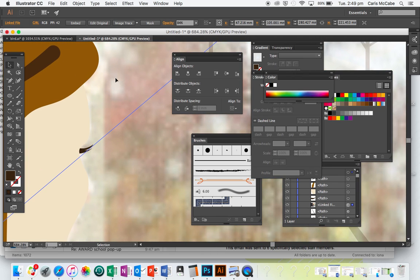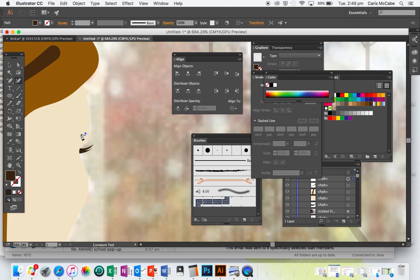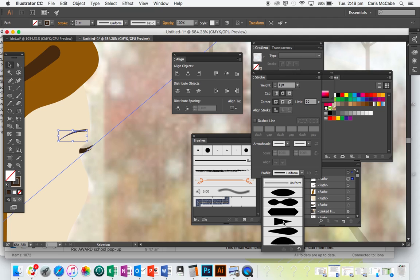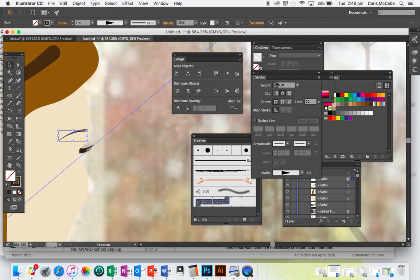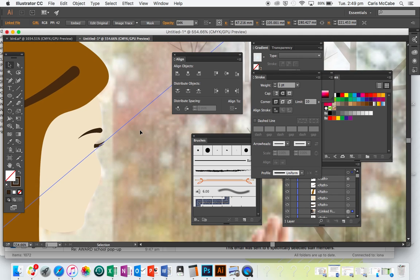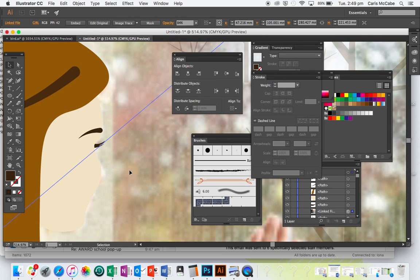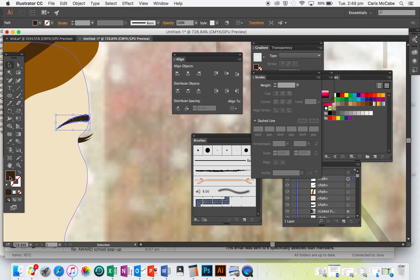Now she needs an eyebrow. We're going to do the same thing we did for the braid: use the Curvature Tool, swap the fill and stroke around, and in the Stroke panel give a round cap to the ends and taper them. Then go Object > Expand Appearance, and I'll make that a fraction lighter.